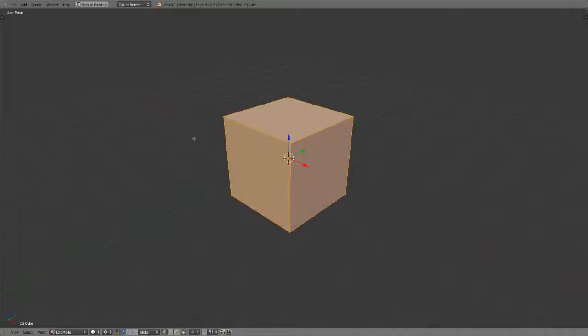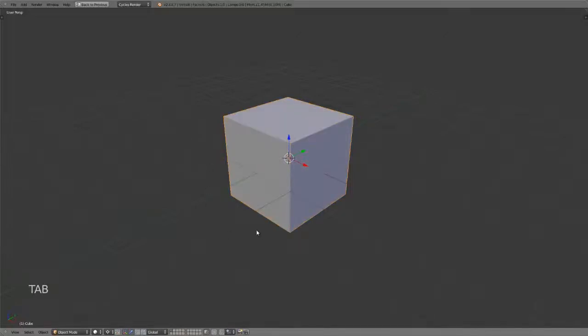And in the Blender world, you'll commonly hear a phrase called tab in or tab out, or tab in and out of edit mode, which just simply means to press the tab key because this is the common shortcut to quickly switch into edit mode on any selected object.